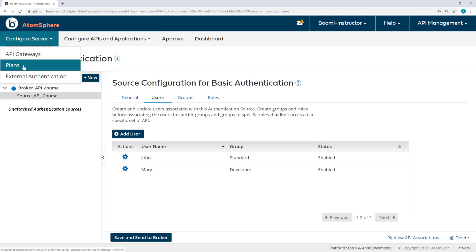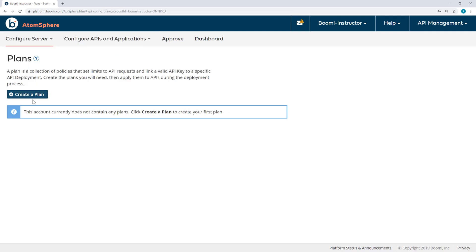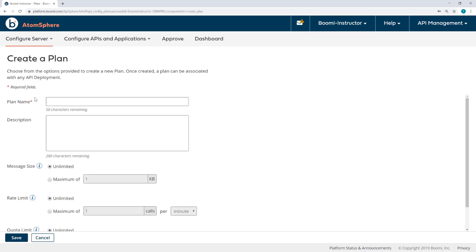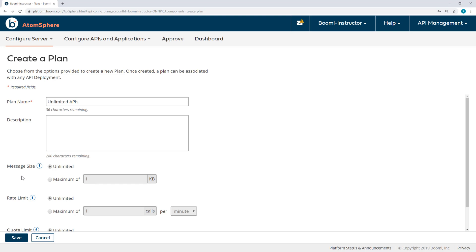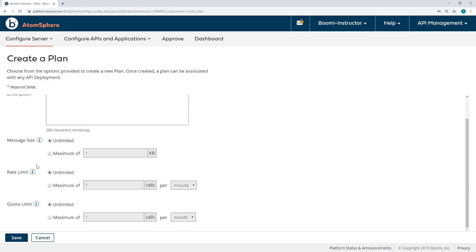Under Configure Server, I'll select Plans and then choose Create a Plan. I'm going to call this Plan Unlimited APIs. Again, you can create additional plans if you would like to try adding different policies. But for our purposes, we're going to set everything at unlimited: unlimited message size, rate limit, and quota limit.